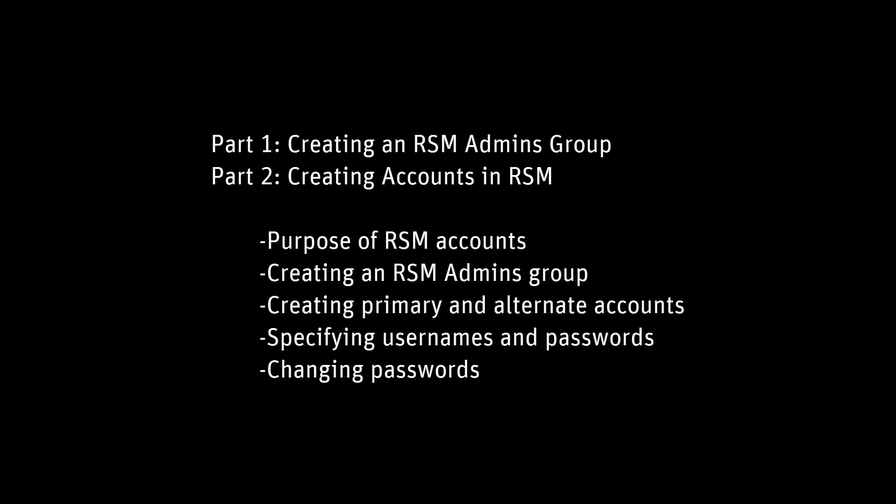Welcome to this two-part video on creating groups and accounts for ANSYS Remote Solve Manager. In this video I will cover the purpose of RSM accounts and who can create them, creating an RSM admins user group, creating primary and alternate accounts, specifying usernames and passwords, and changing passwords.